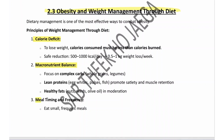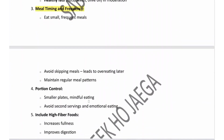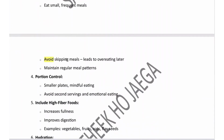Third is meal timing and frequency — eat small and frequent meals, don't skip meals, and eat timely, as skipping meals leads to overeating later. Maintain regular meal patterns. Fourth is portion control — use smaller plates, practice mindful eating, avoid second servings, and avoid emotional or stress eating.